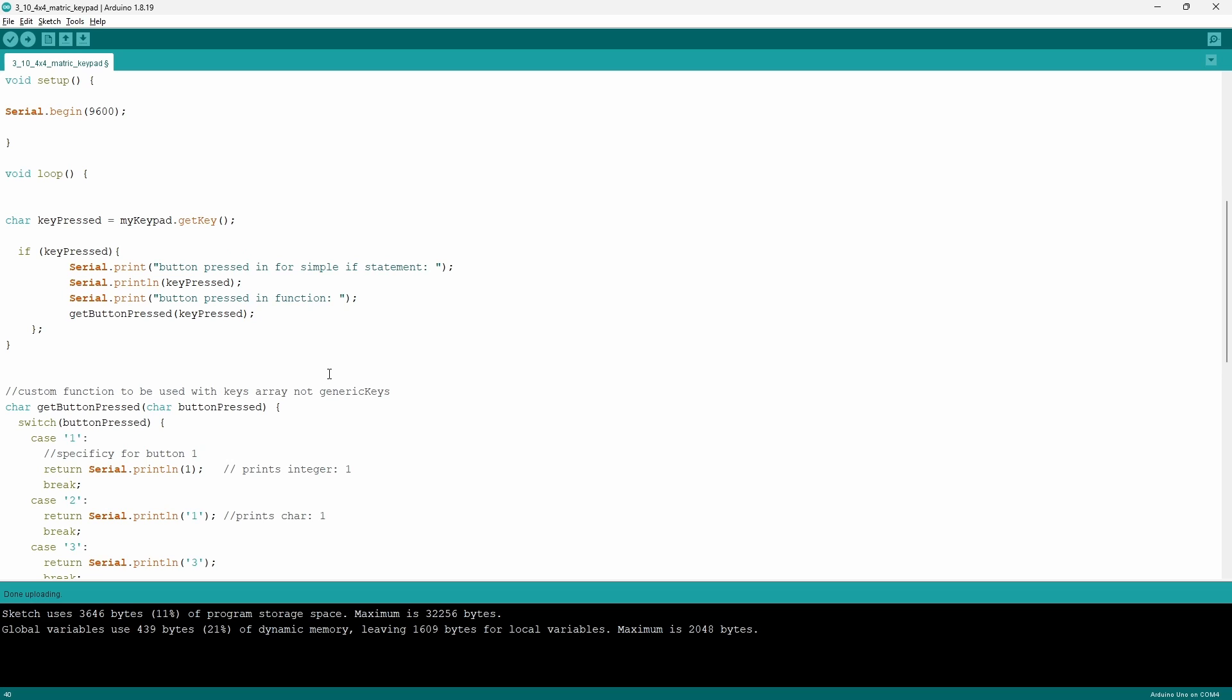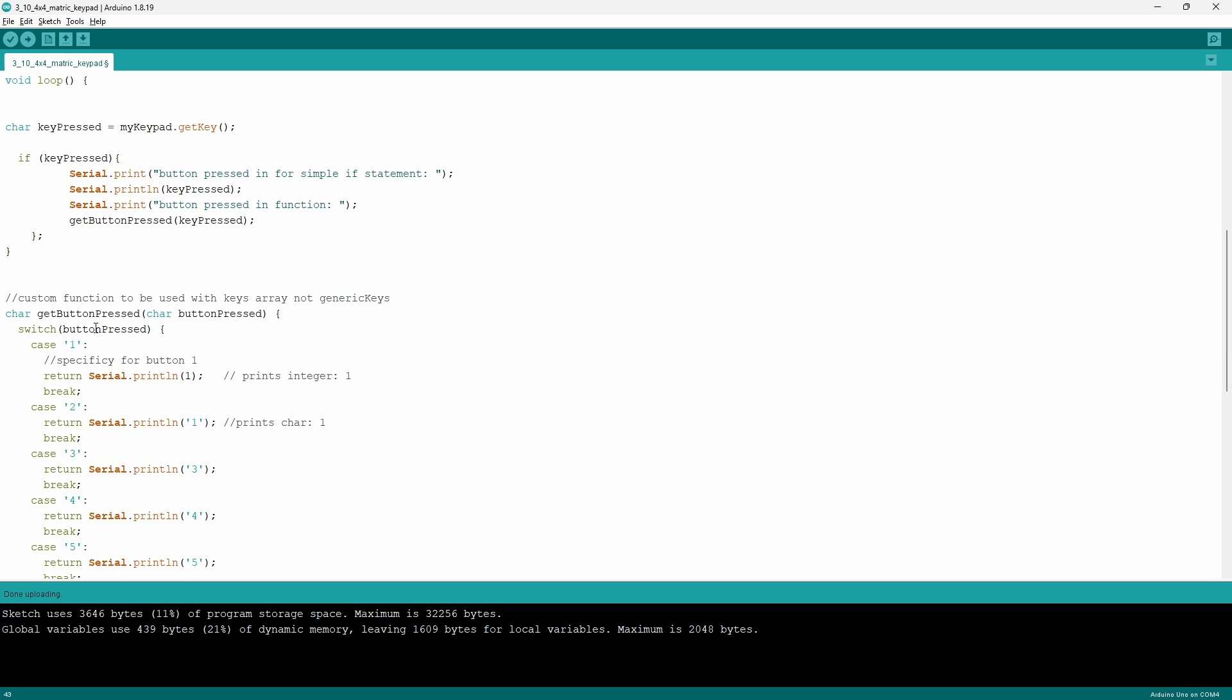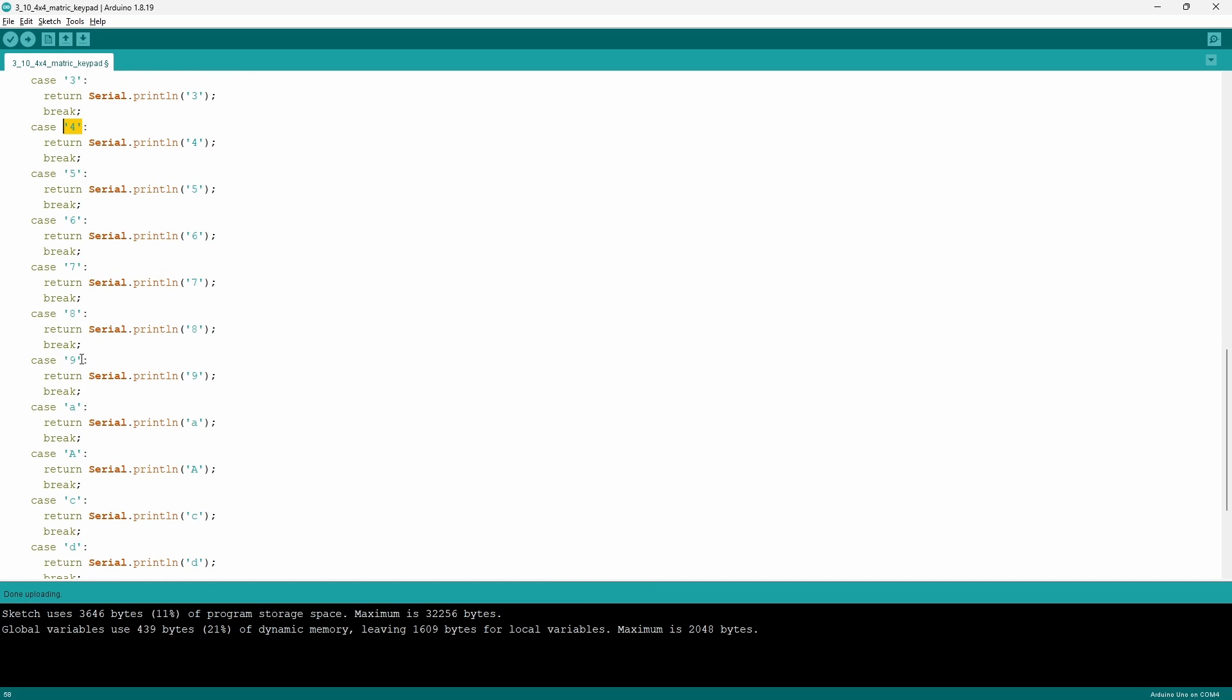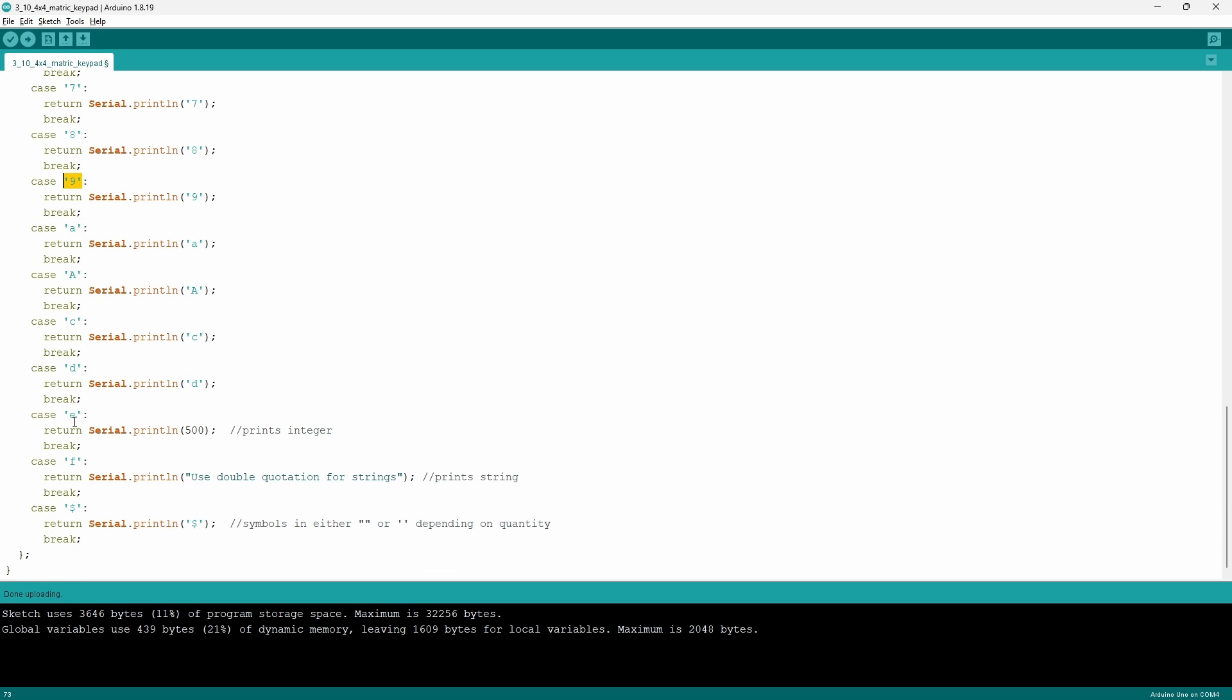Now I've made it so that the custom getButtonPressed function takes in a character type variable. The variable I've chosen is going to be the keyPressed variable. It's going to take the switch command and filter the cases by the button pressed, which is the equivalent of the keyPressed value. Now I hope that you've noticed that all the cases have a character type, and this is because of the variable that's going to be inputted.